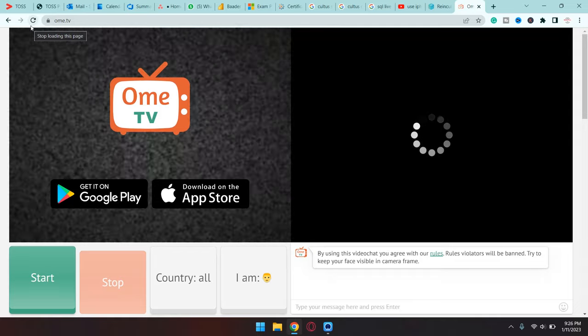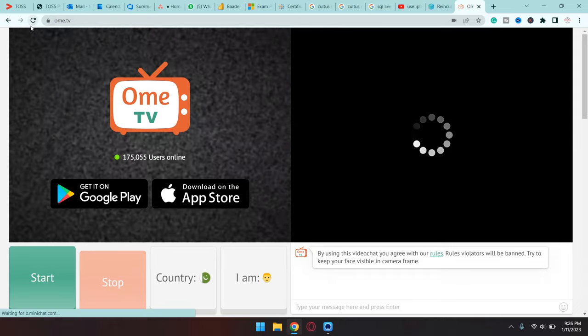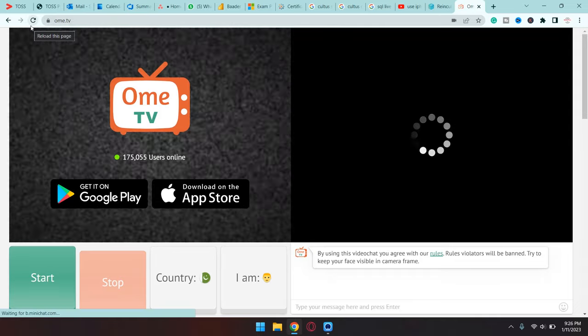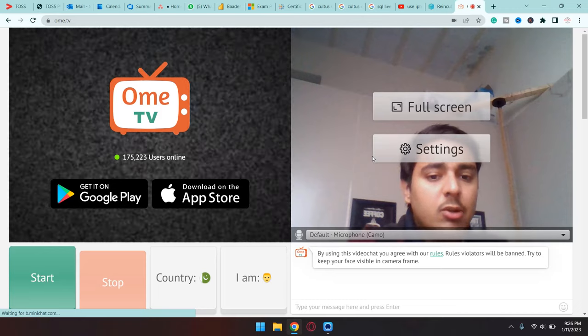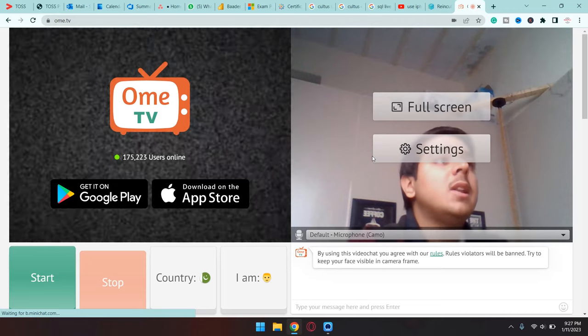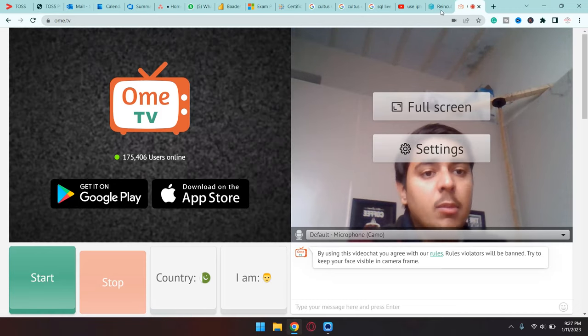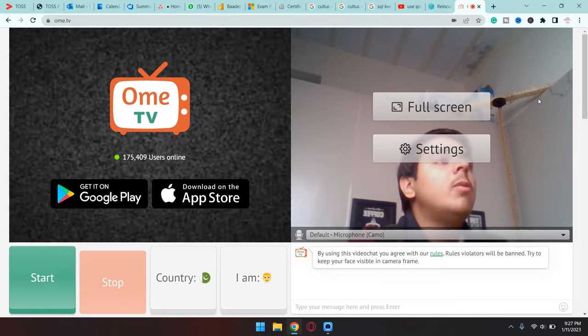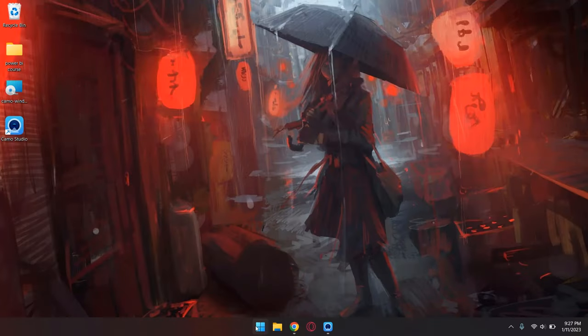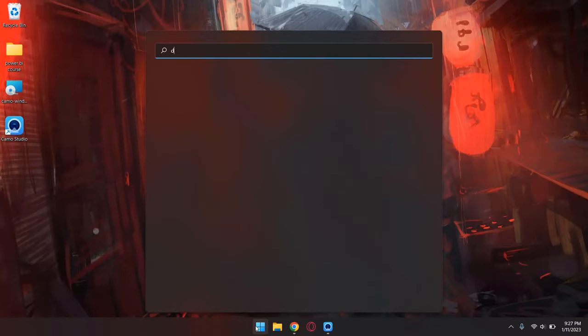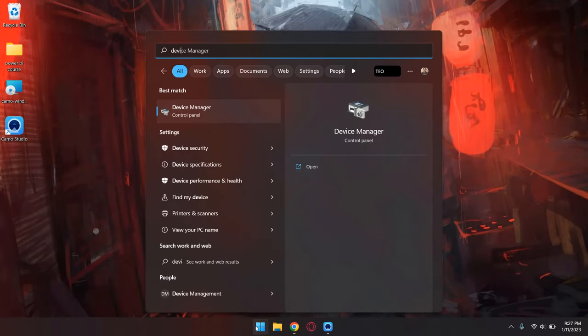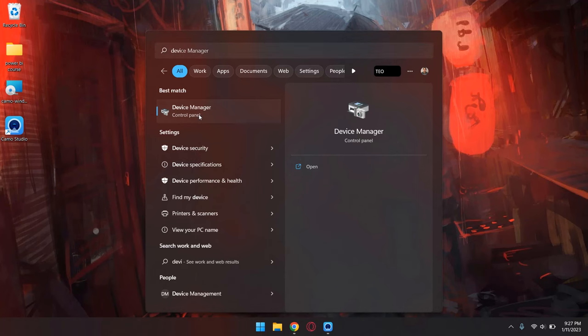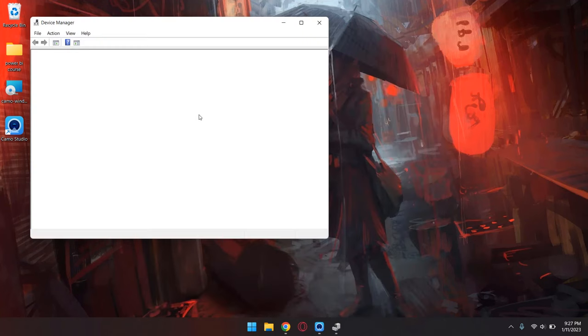Currently you can see it is still selecting my webcam. Now what you're going to do is simply open Device Manager on your Windows PC, just by typing Device Manager and opening it.